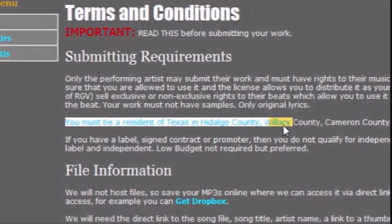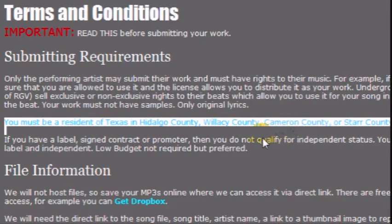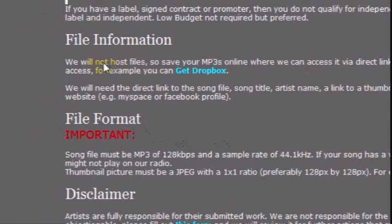Also, this website is for the RGV only. That is, you have to be a resident of either of the following counties: Hidalgo, Willacy, Cameron, or Starr.